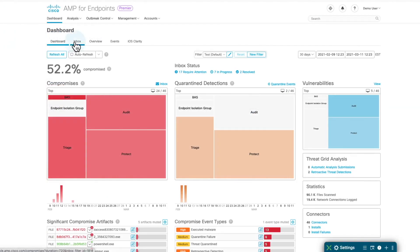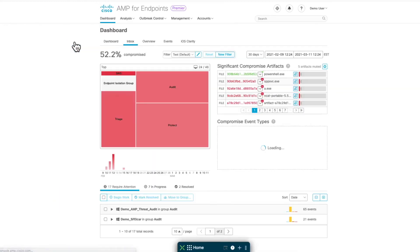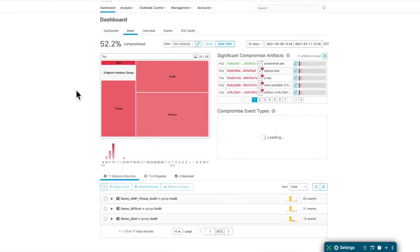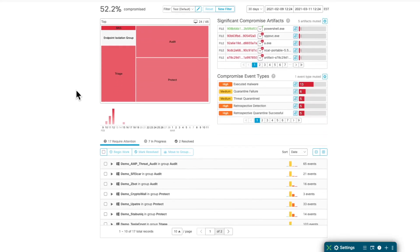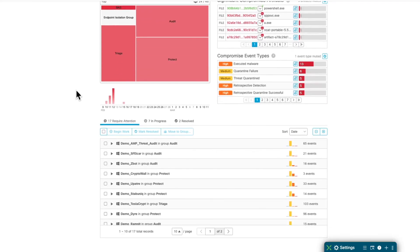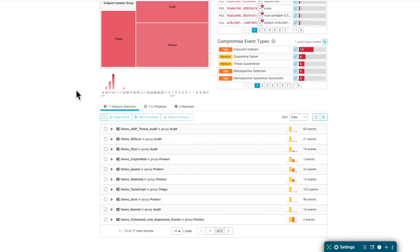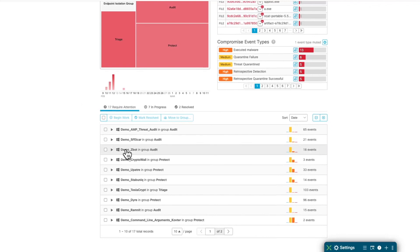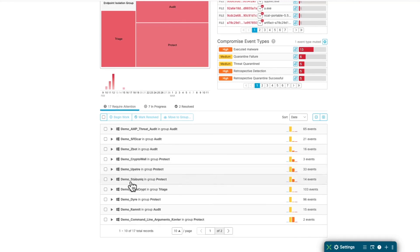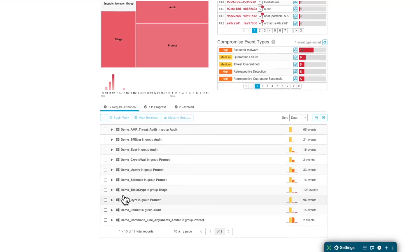The first thing I want to bring your attention to is the Inbox tab. AMP for Endpoints comes with a convenient way to group the critical events into an easy workflow. You can view the cases that require your attention and the unattended cases are listed here.